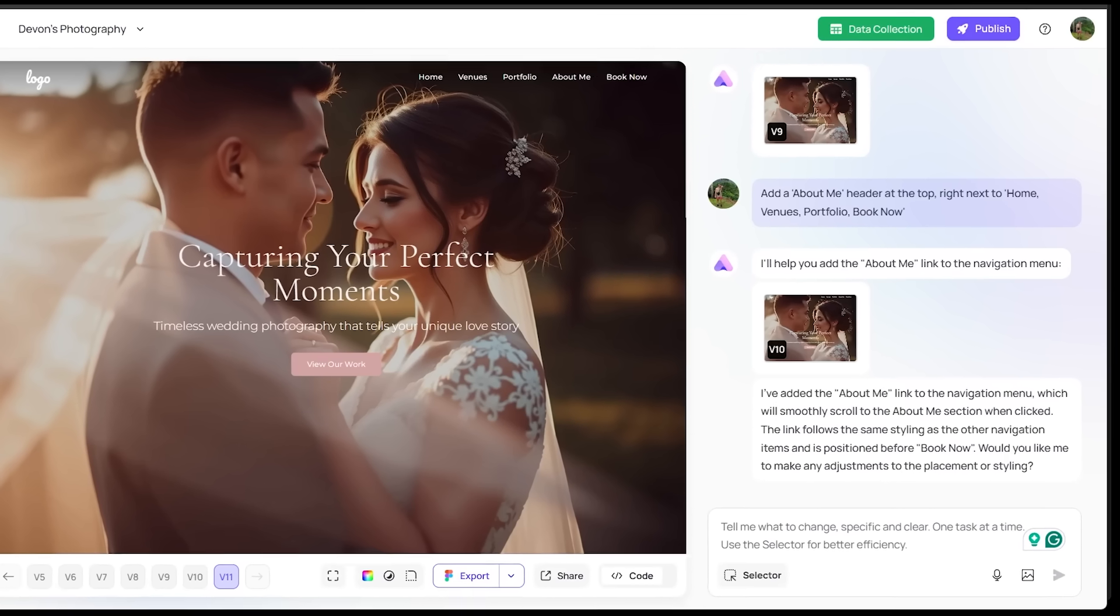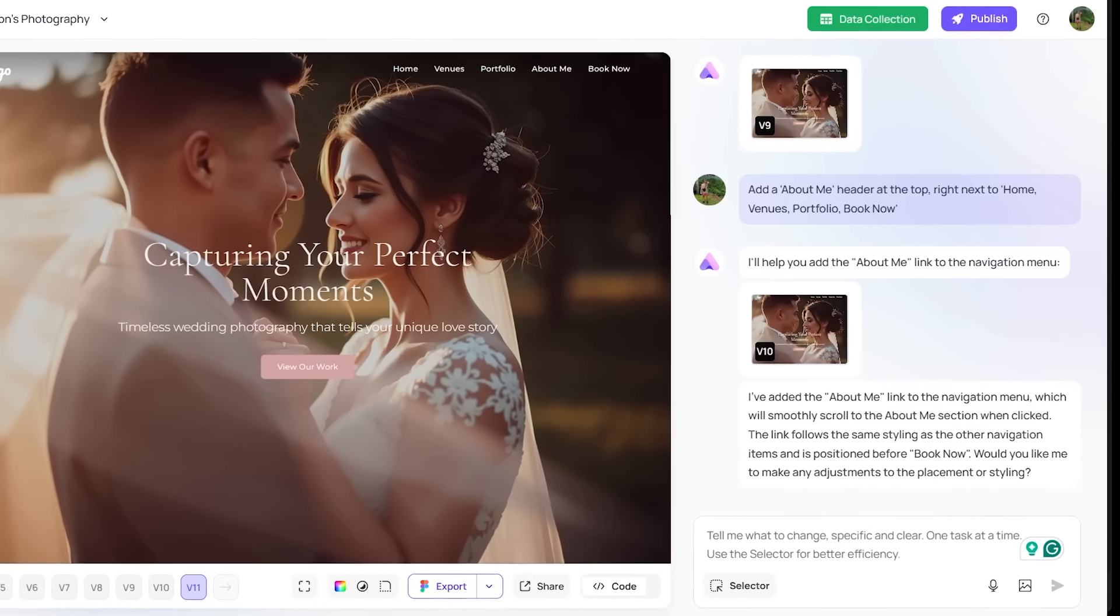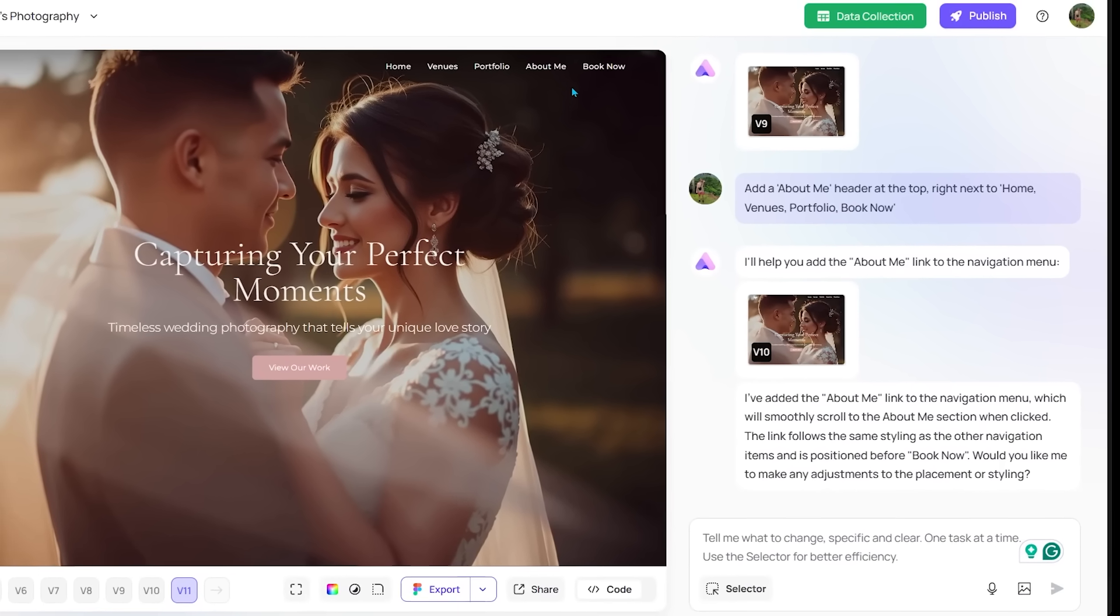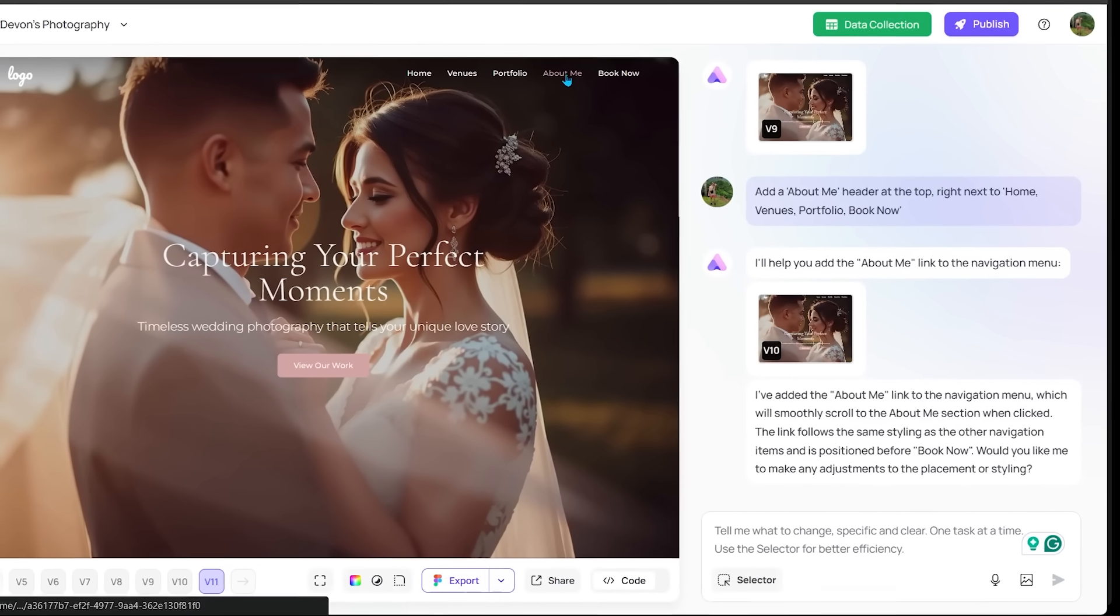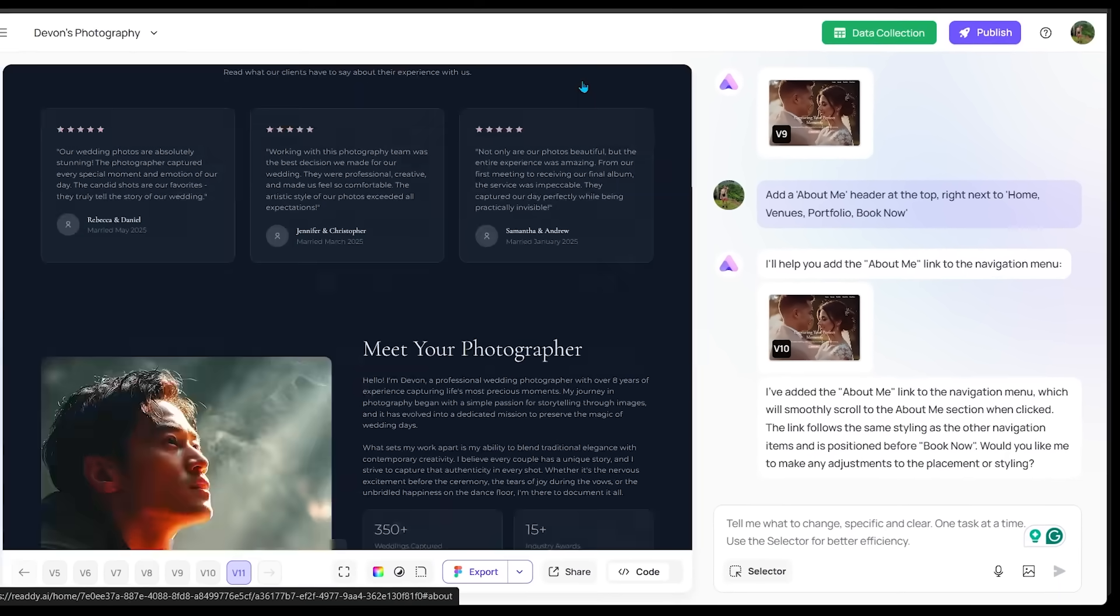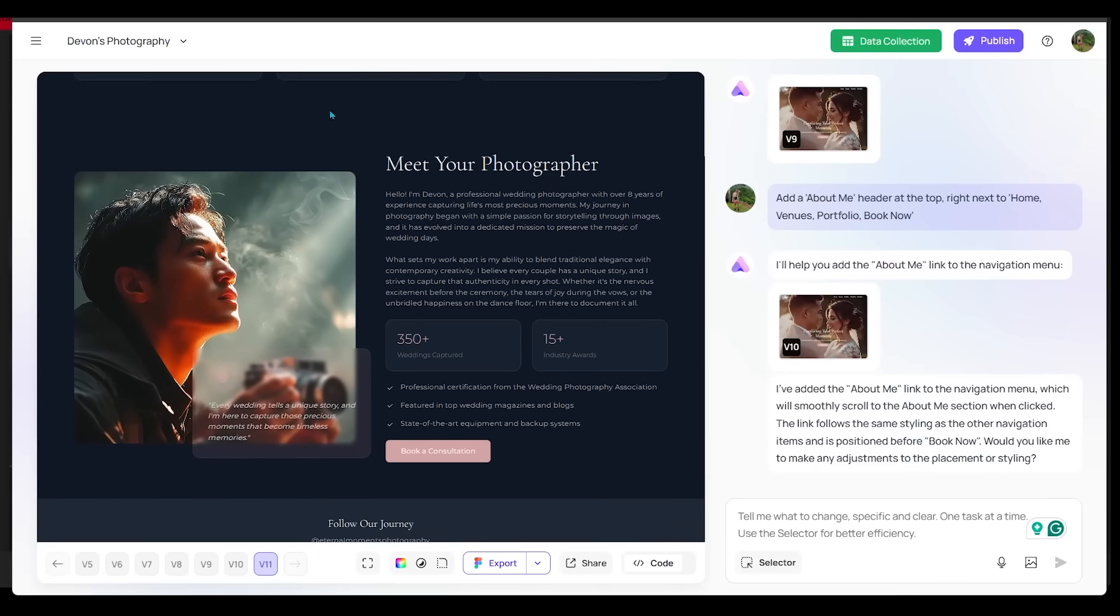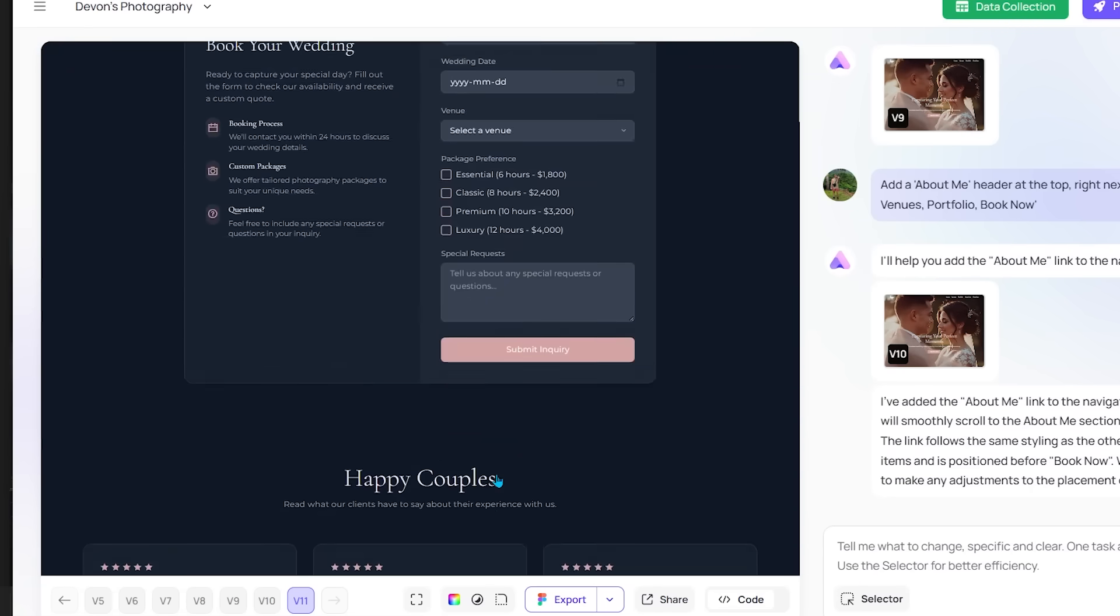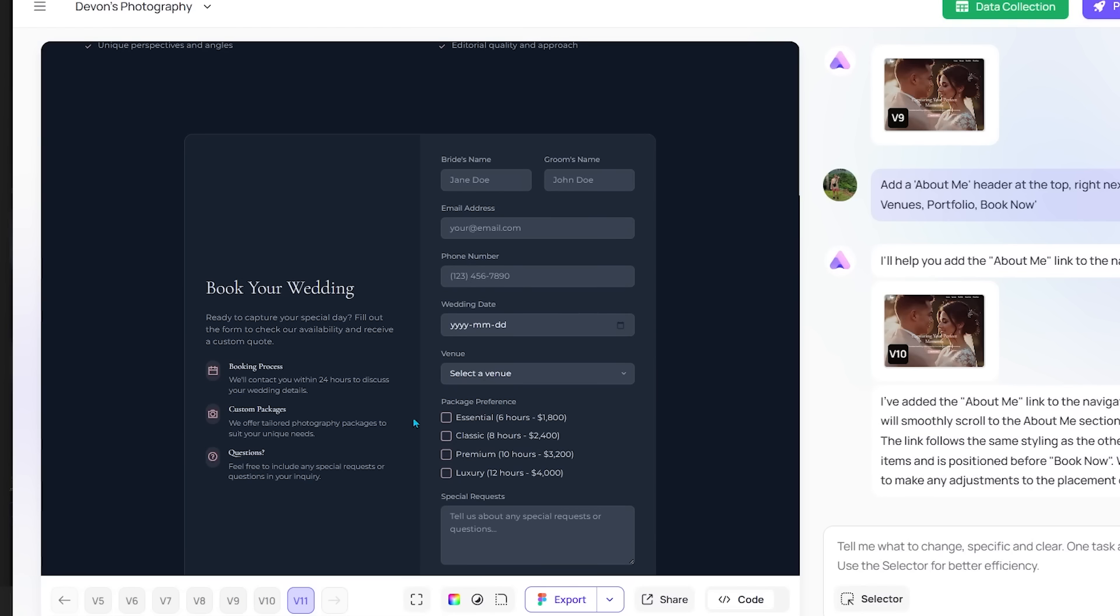I've just gone ahead and prompted to add an about me link at the very top here. So if I click on the about me, it's going to go all the way down. And this is a little intro about my work, who I am, how many weddings I've captured, all my awards, that type of thing. And there is a prompt here to book a consultation. And then it jumps back to this section where the customer can enter all of their information here.